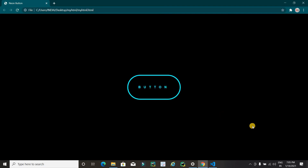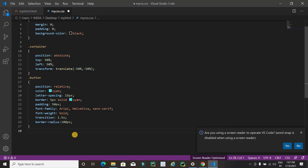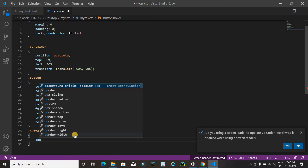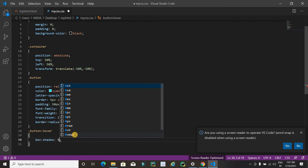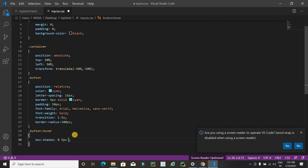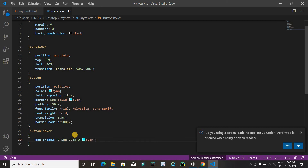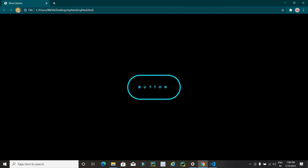You can customize all values as per your requirement — this is just a live demo of how to create a neon lighting effect using simple HTML and CSS. Now apply the hover property on the button: write dot button colon hover, and inside it apply box-shadow. The box-shadow values are: 0, 5 pixels, 50 pixels, 0, and then the color cyan.